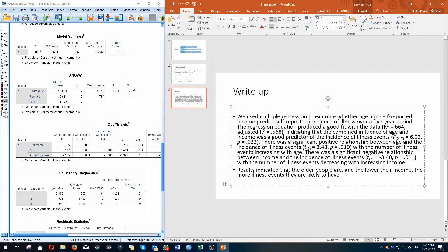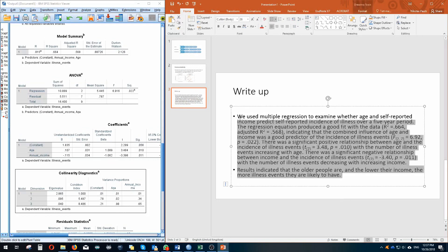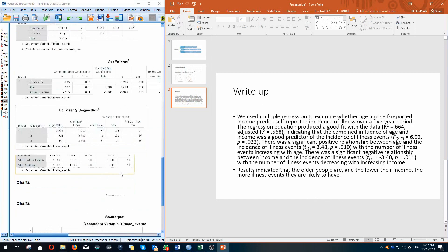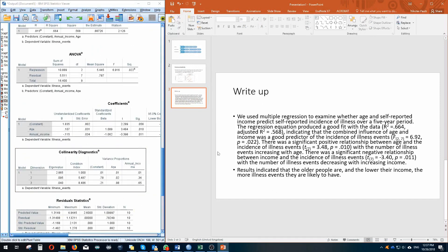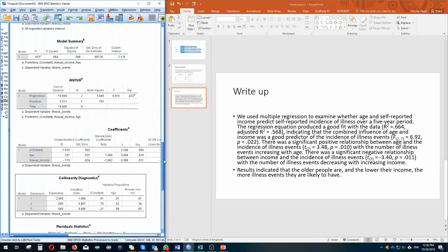Overall, you got to have a little conclusion for what you've done. Results indicated that the older people are, so as age increases, and the lower their income, the more illness events they are likely to have. So that's a nice little APA summary of the write-up after testing our assumptions. And yeah, that's pretty much it for now. Well, good luck with the rest of your activities and with your reports.